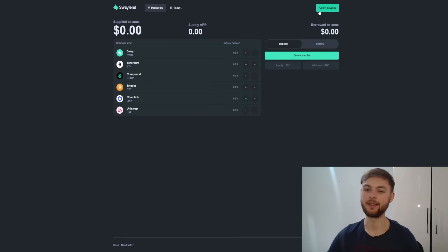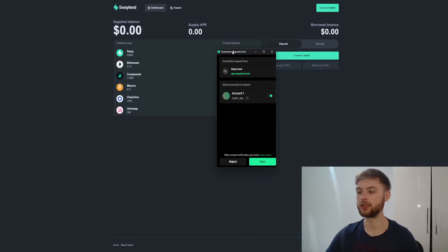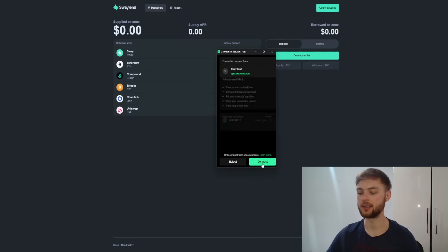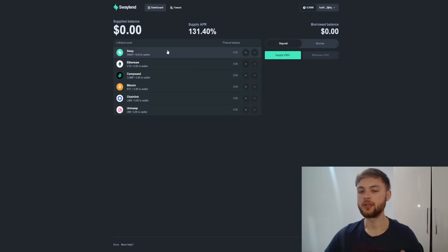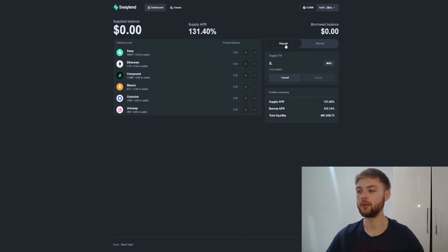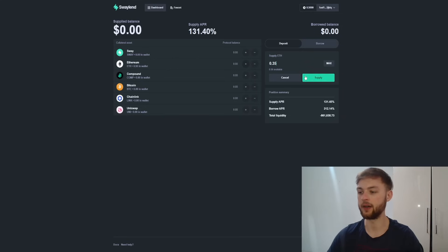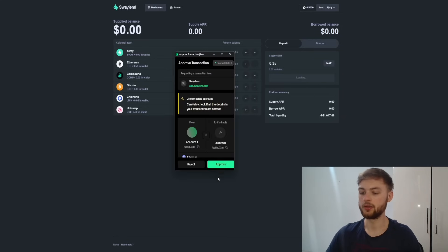Next, go to SwayLend, another protocol from Sway. Connect your wallet there — your Fuel Wallet will pop up, click next and connect to the website. You can see all assets from your wallet. Click the plus button, go to the Deposit section, and deposit 0.35 ETH. Click the supply button and approve in your wallet.